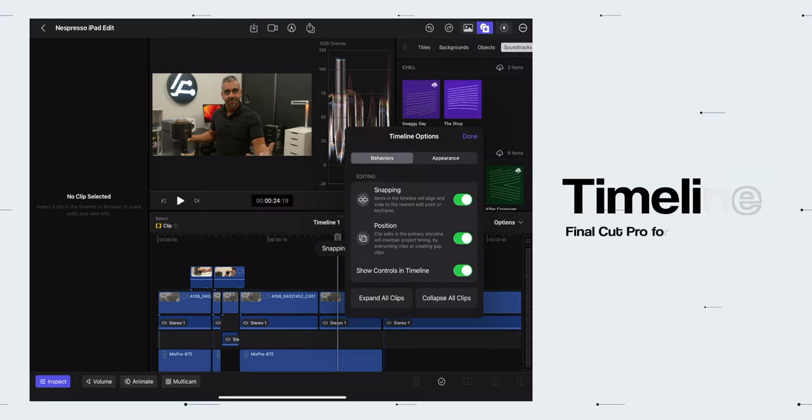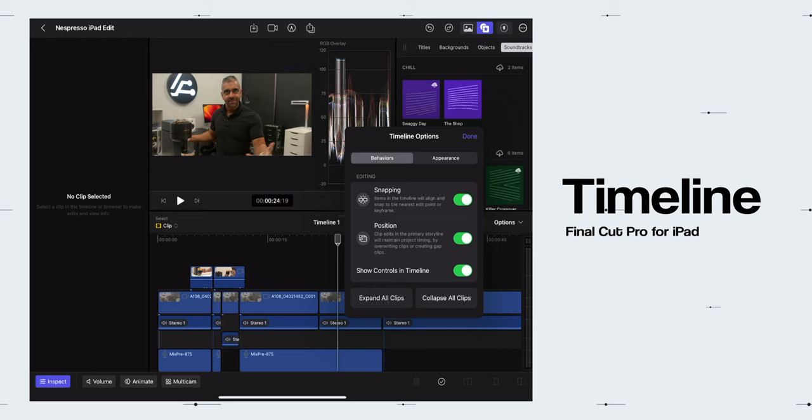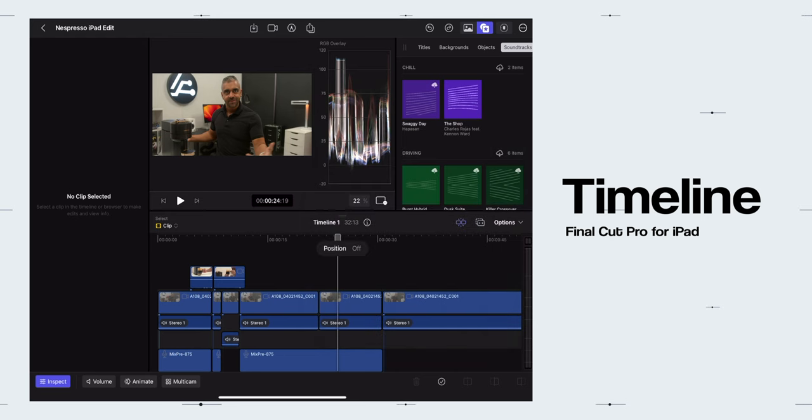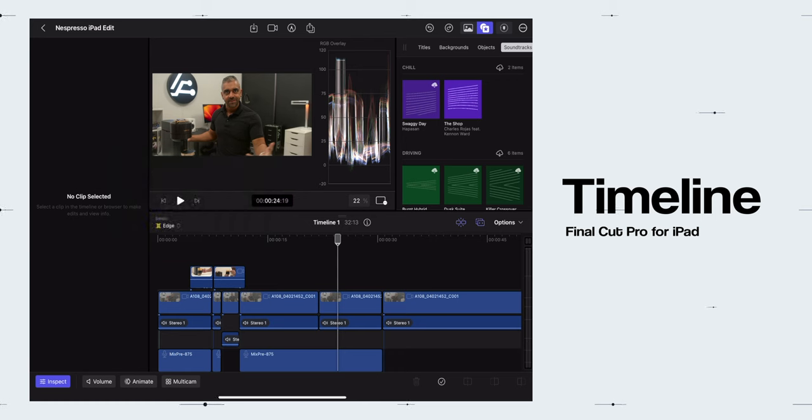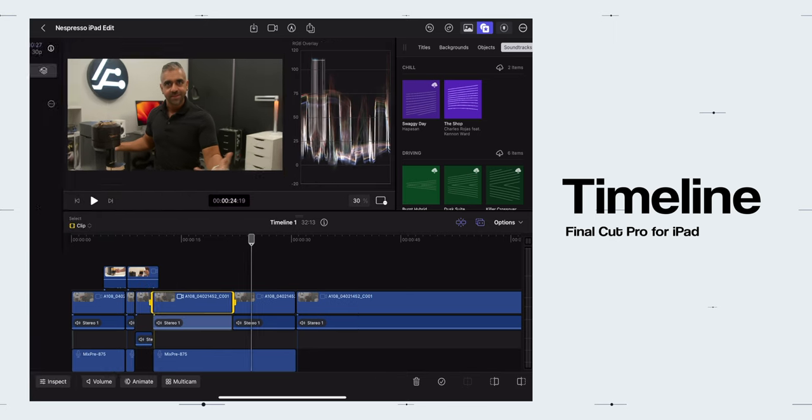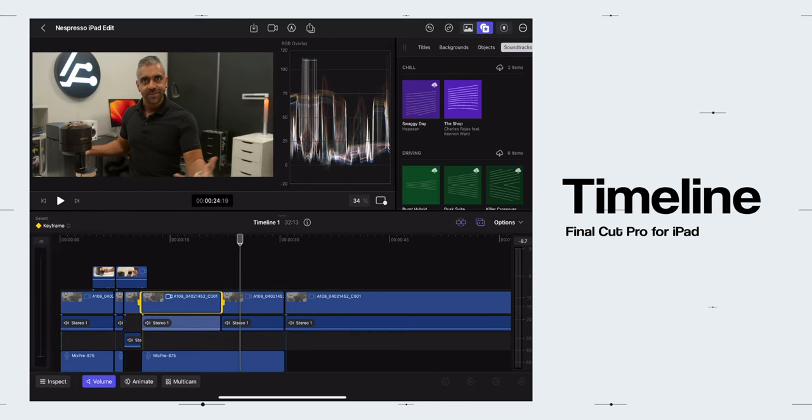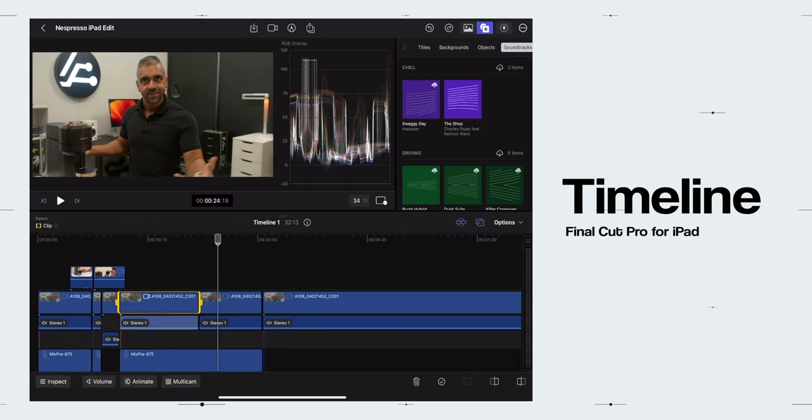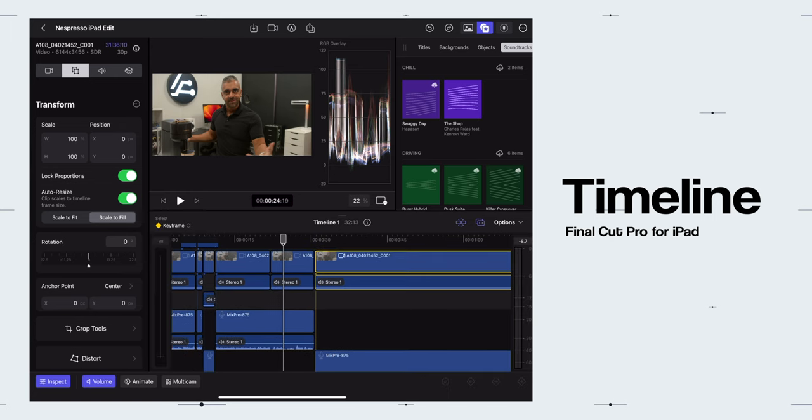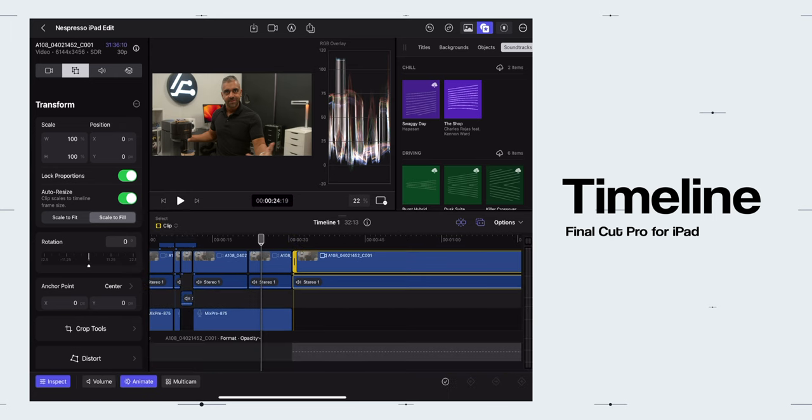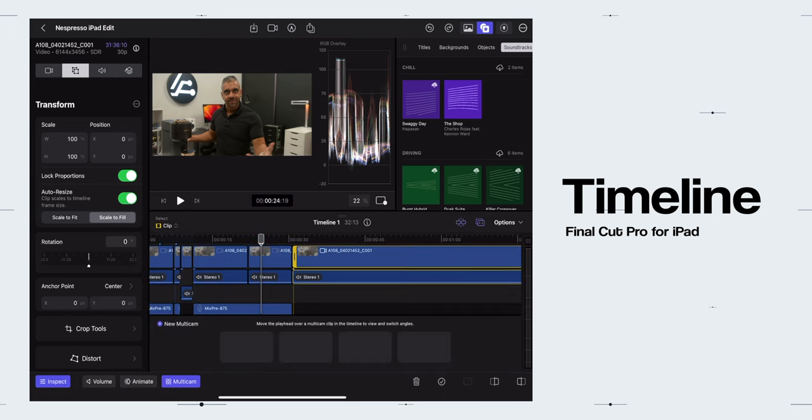Next, going down towards the middle right there is the Timeline options for Snapping and Position Behaviors and the overall appearance for the Clip Height Adjustments and Audio Metering too. Then towards the left of that, you can toggle the Position and Snapping. The Eye icon is to view the Project Info. You will find the Select Options to choose between Edge and Range and Key Framing. Then below that, there is the whole entire Timeline Editing. Then next to the Inspector button, there is the Volume, Animate and the Multi Toggle.